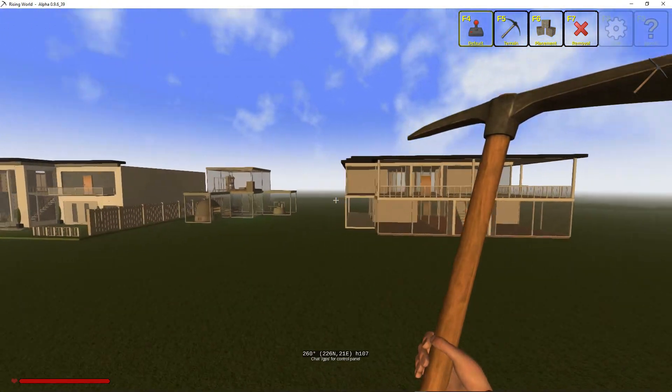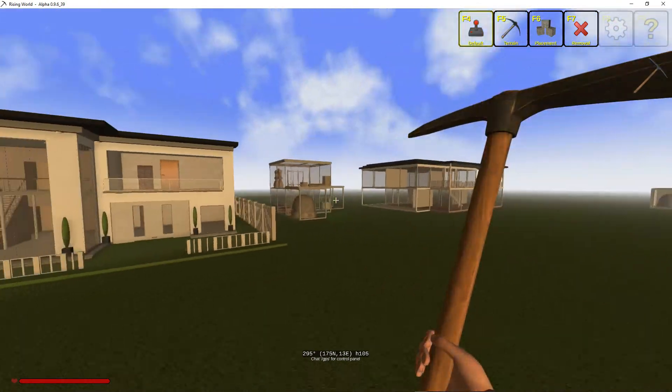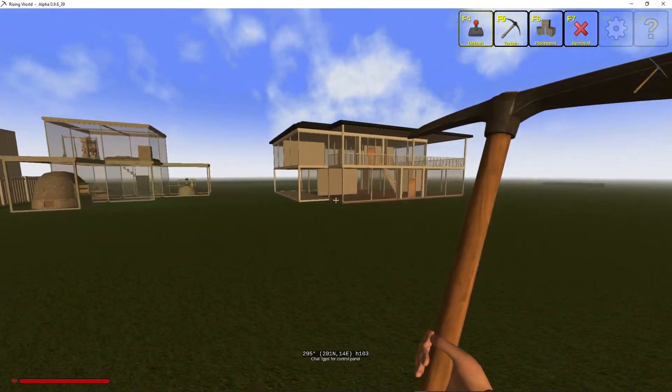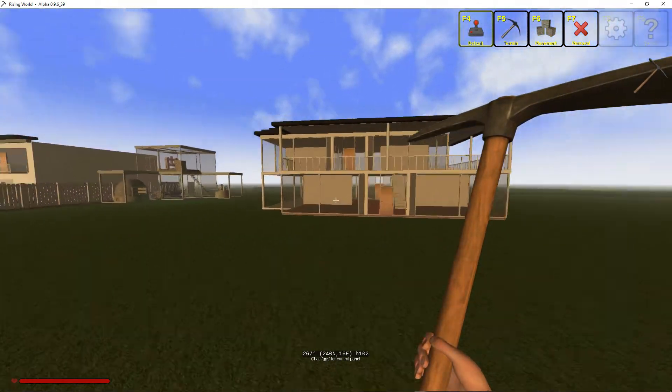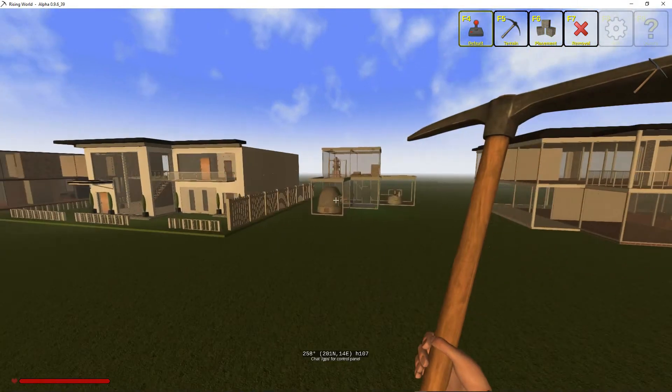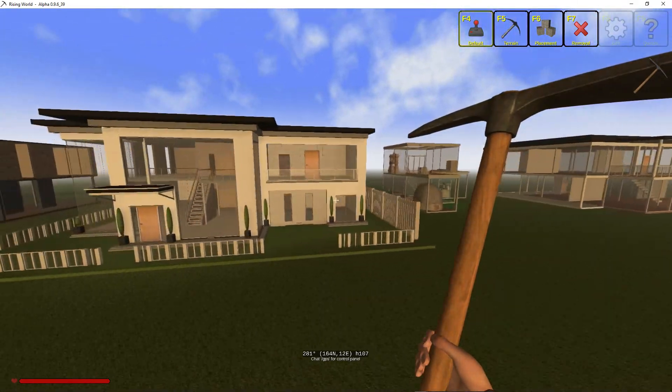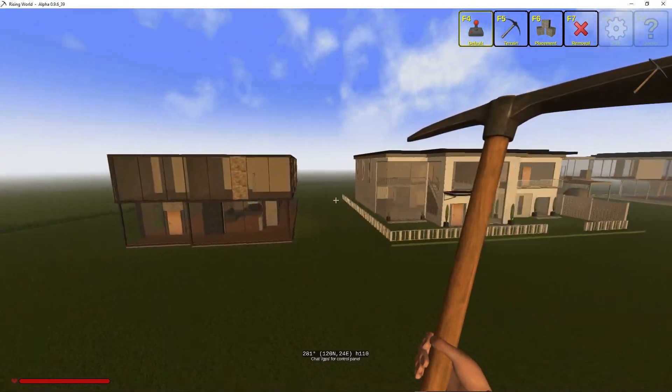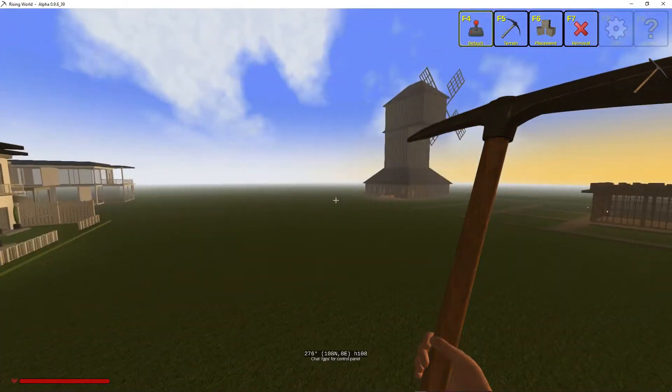But yeah, this... Just before I end the video, these are my glass houses. I have not uploaded them to the Rising World Forum, which I thought about doing.